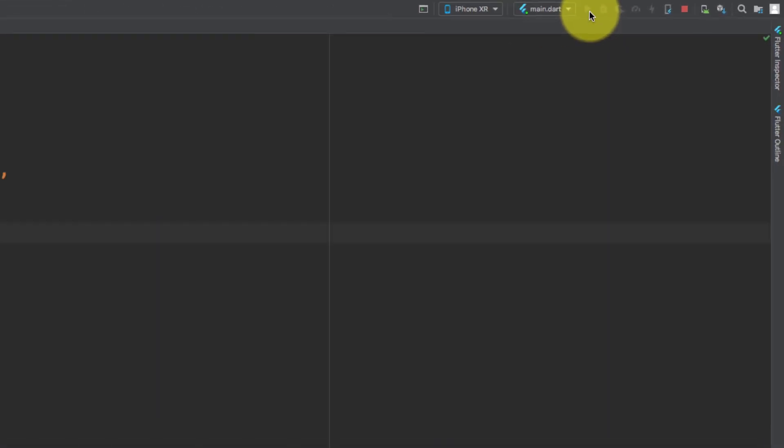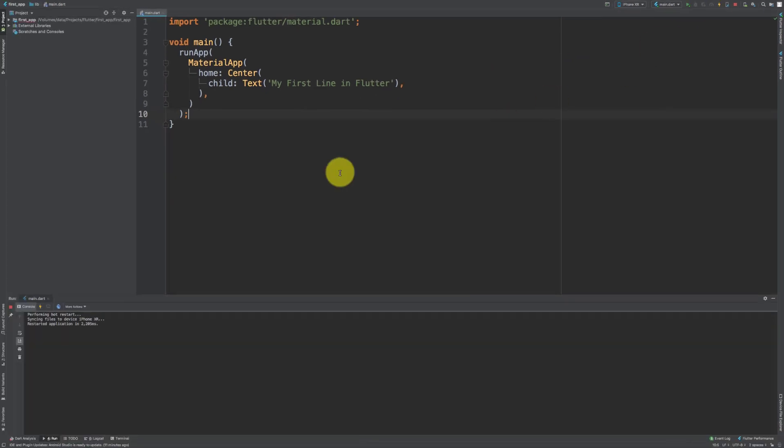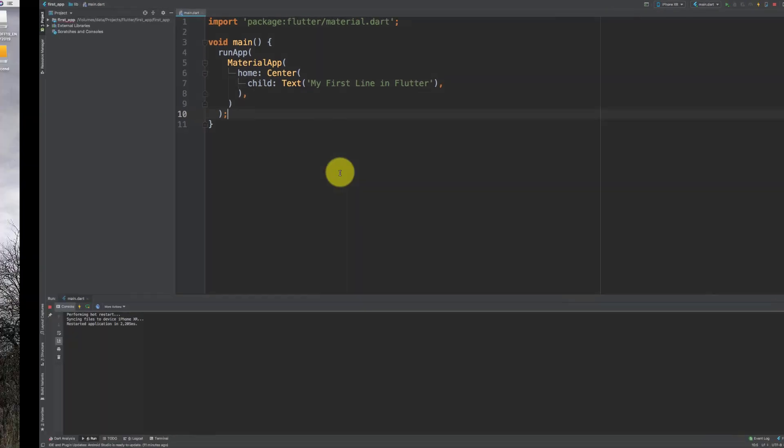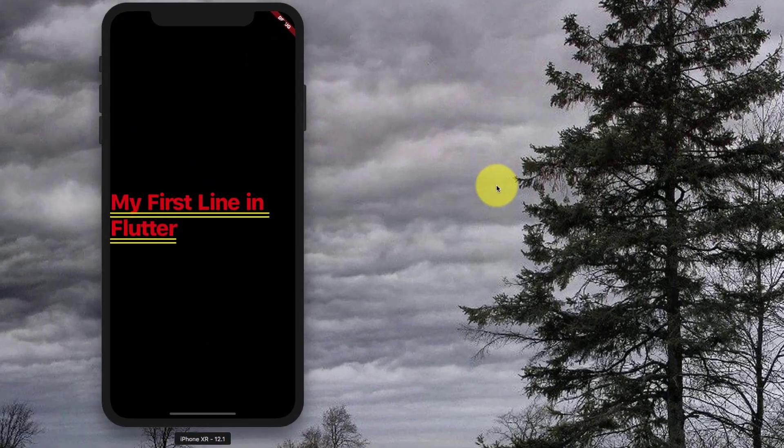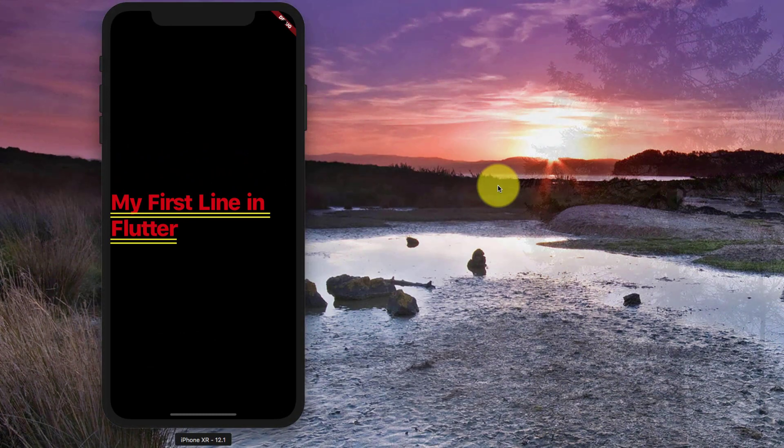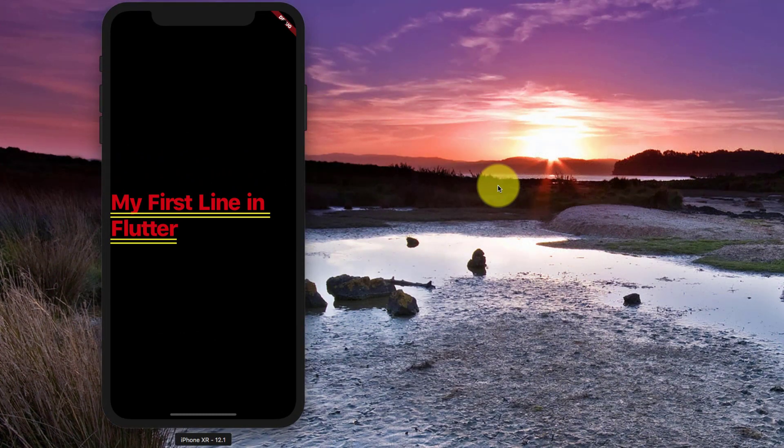Let's execute this. And here is our result: 'My first line in Flutter.'